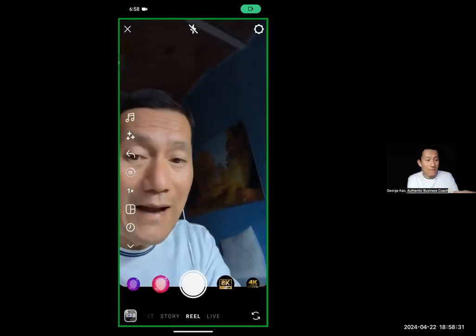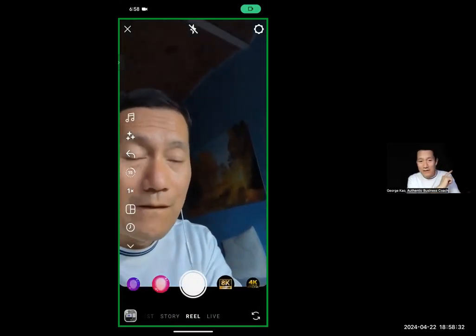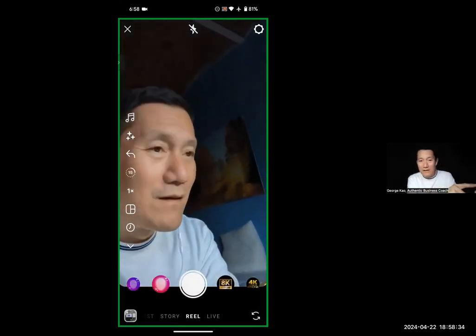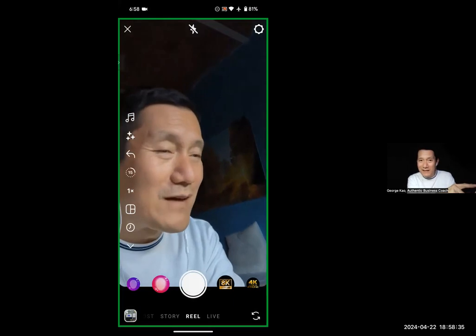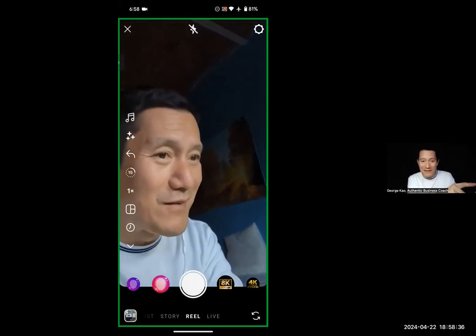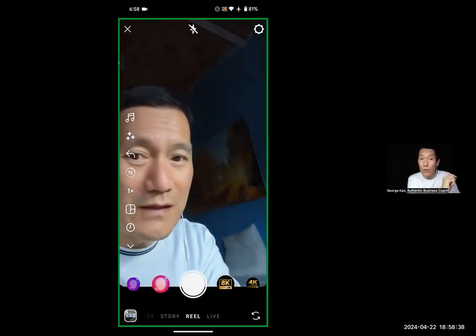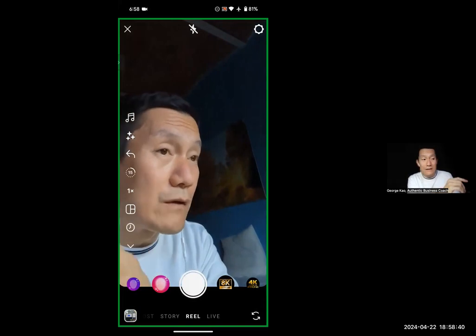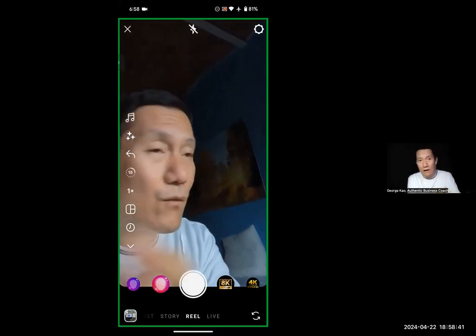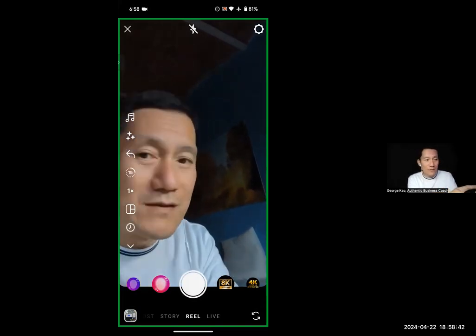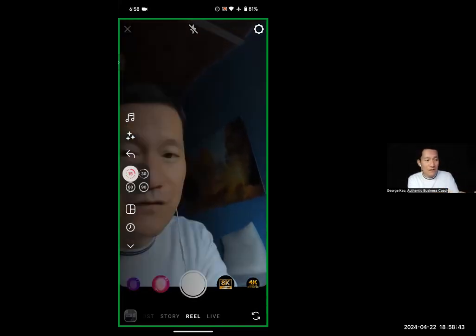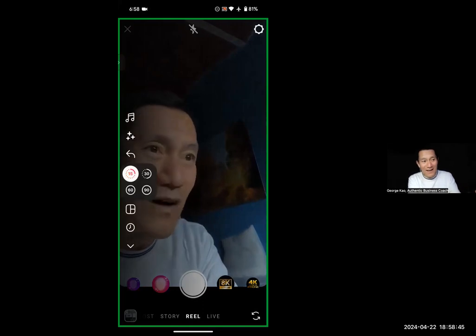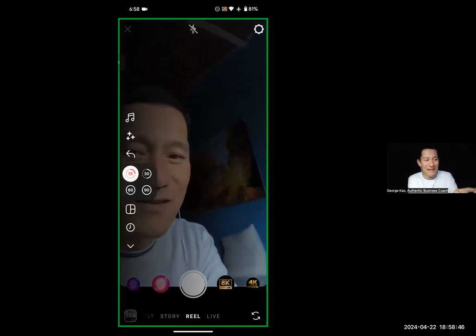Now notice something here. There's something that says 15 on the left hand side — a little circle that says 15. That's how long the reel is. I want longer than 15 seconds, so I'm going to click 15 and look — I can choose 90.